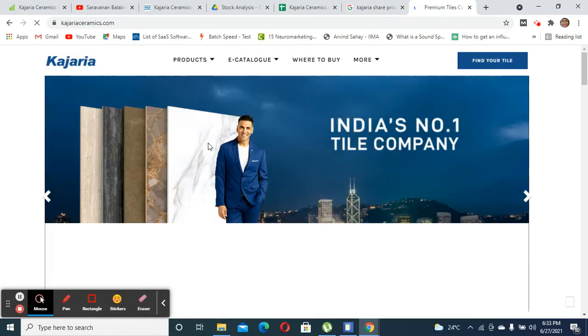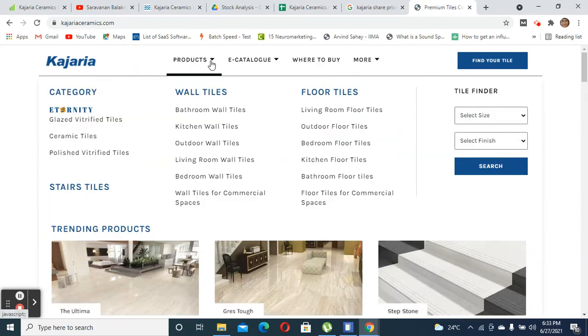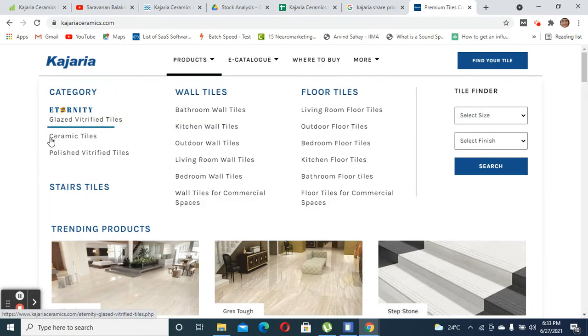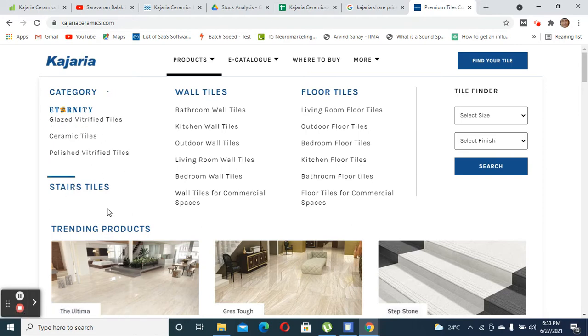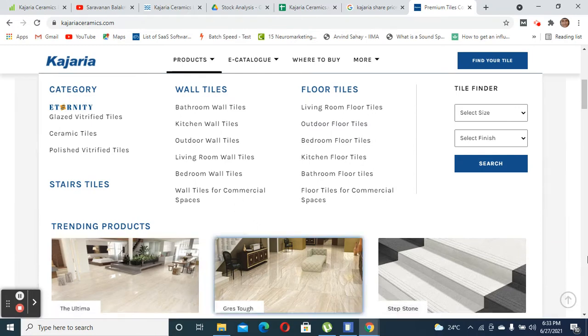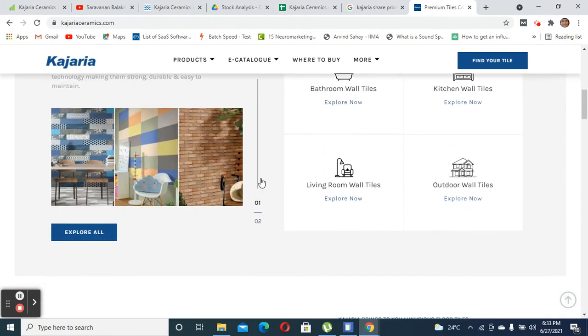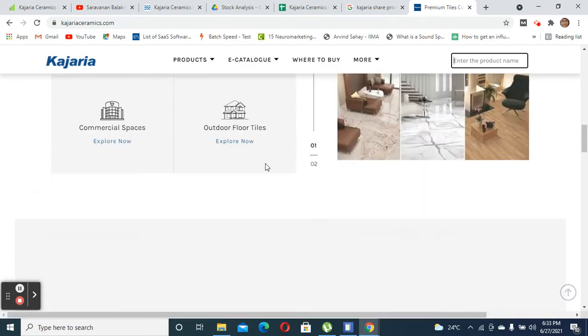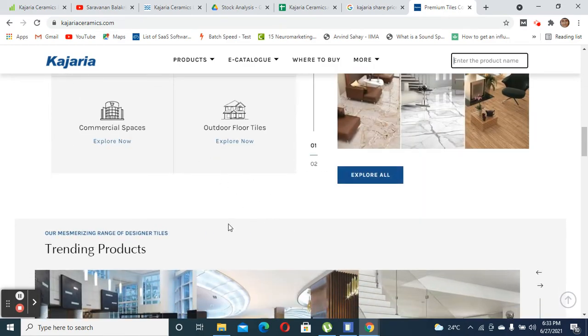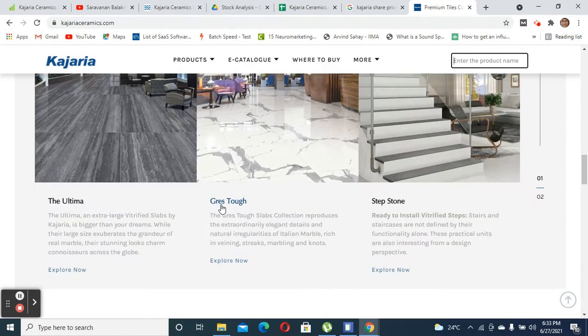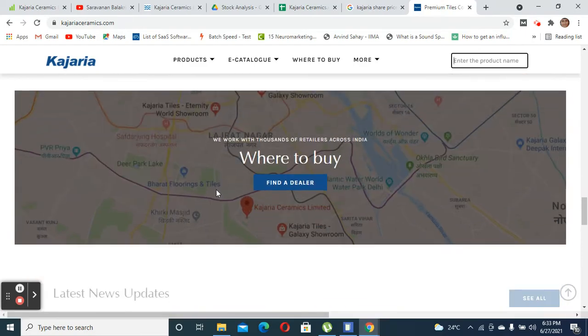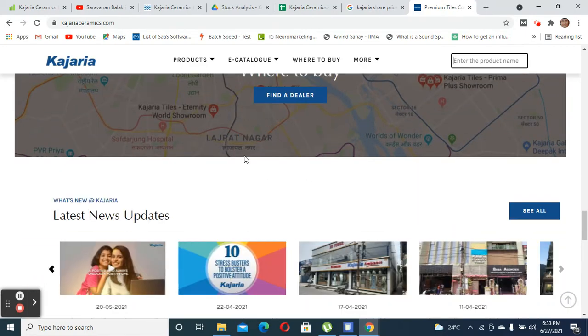If you see the product categories, they are making different vitrified tiles, stair tiles, wall tiles, and floor tiles. They have also provided design options where you can find your own tile mainly for your house, office, or for other institutional locations.